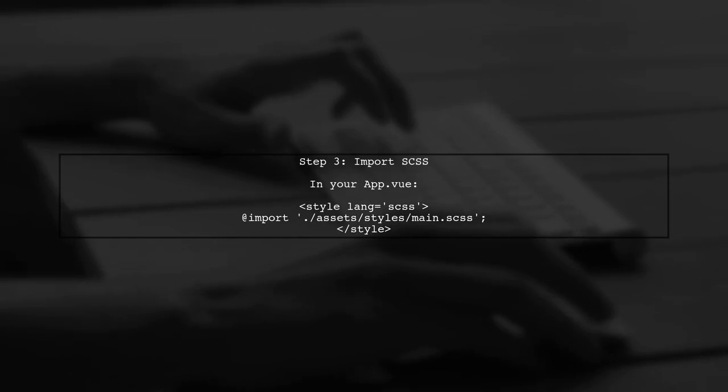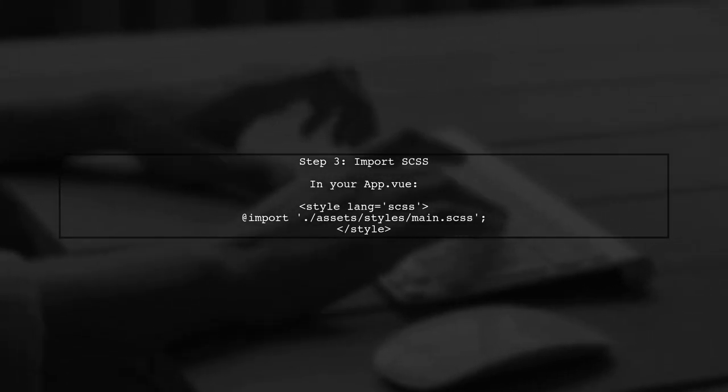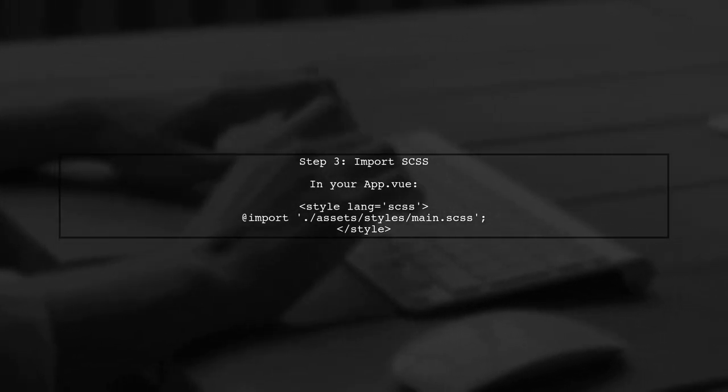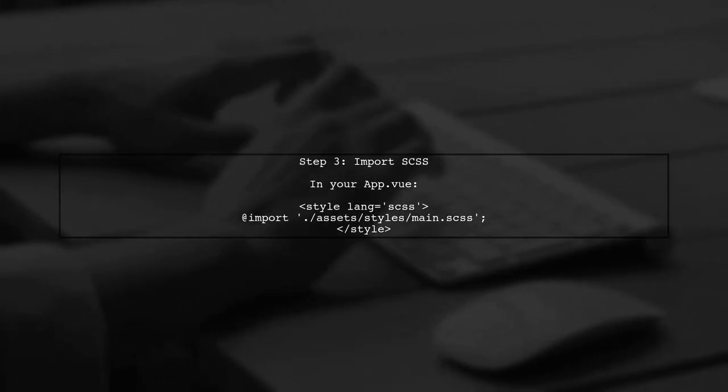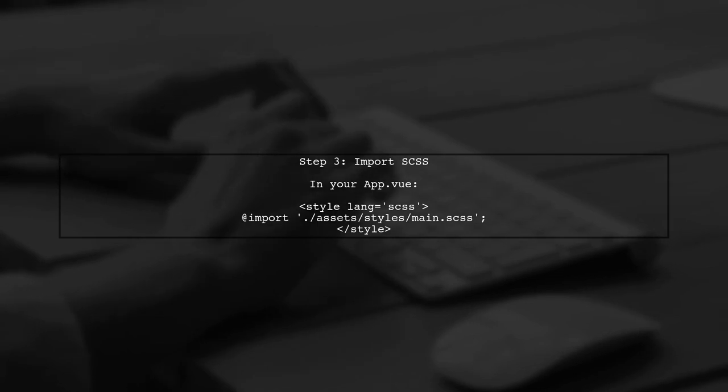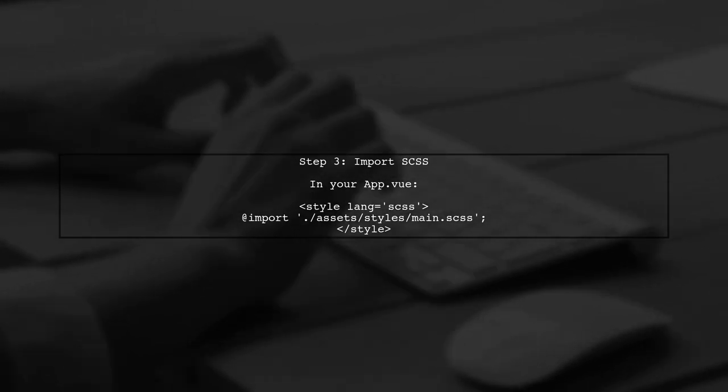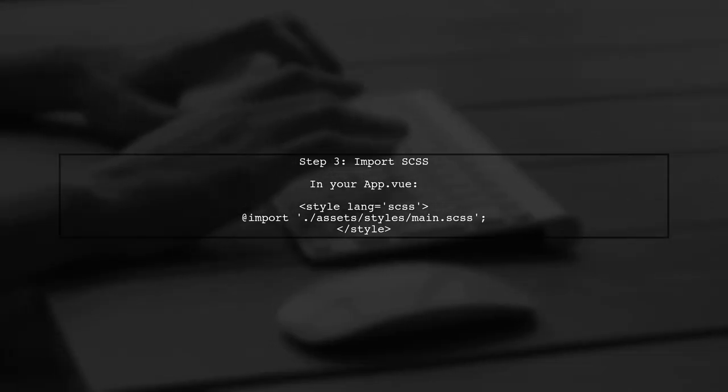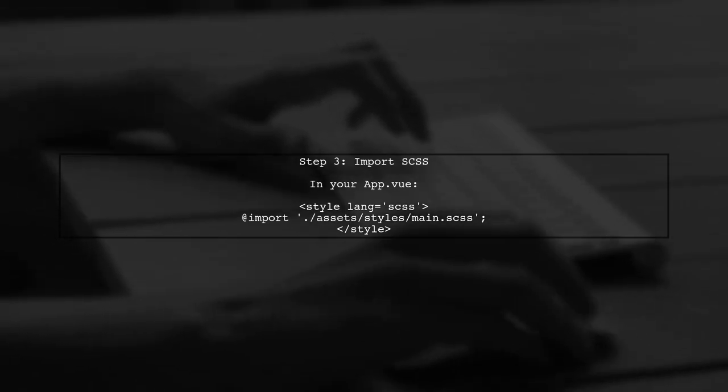Next, let's import the SCSS file into your main Vue component or app.vue. This will allow you to use the styles defined in your SCSS file throughout your application.